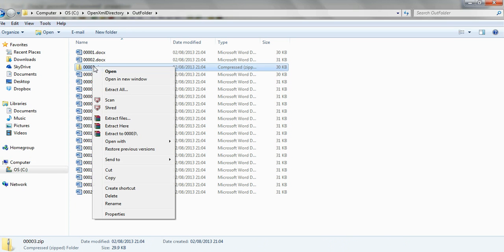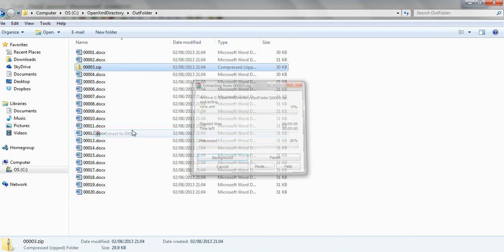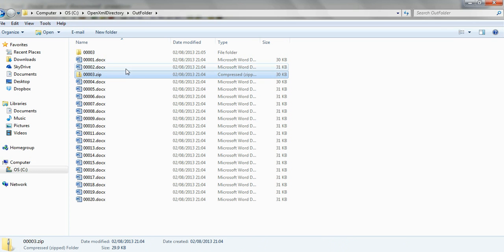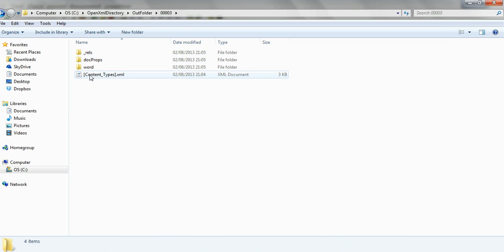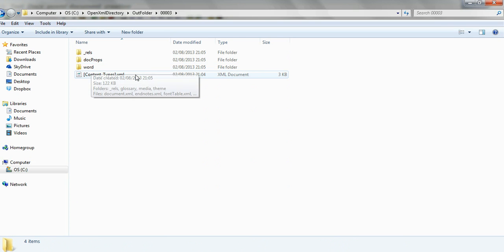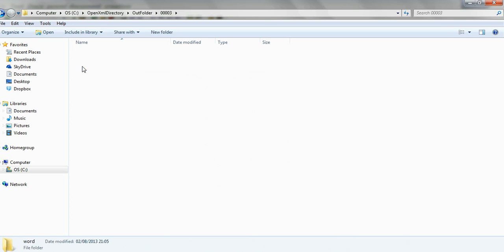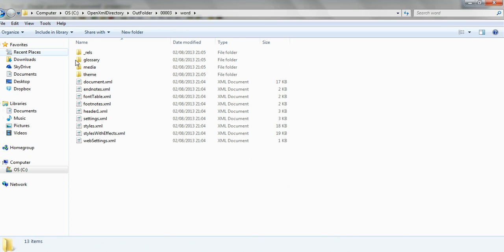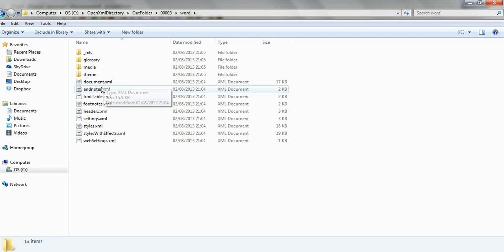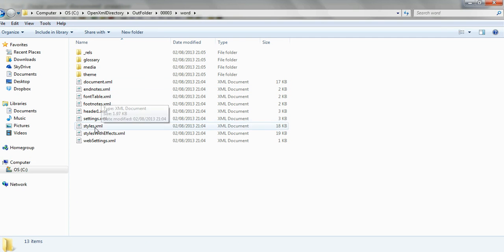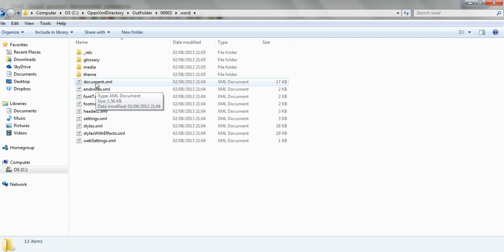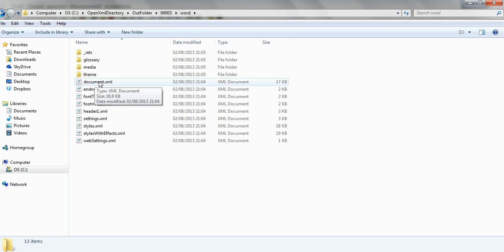Now this zip file, I want to extract it to here, and I see a lot of directories, more XML files, and some other files, and I will go to the document XML.